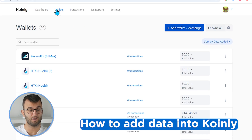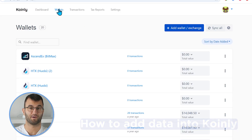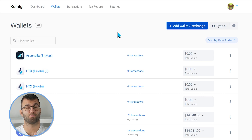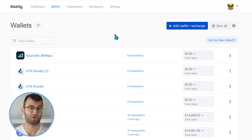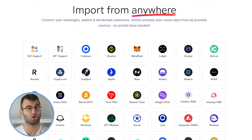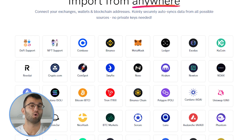Once you are logged in, you go to the wallets area. Here, you will add various wallets, exchanges, and blockchains that you are working with. Now, let's go over some examples of major platforms, exchanges, and wallets you can add to Coinly.